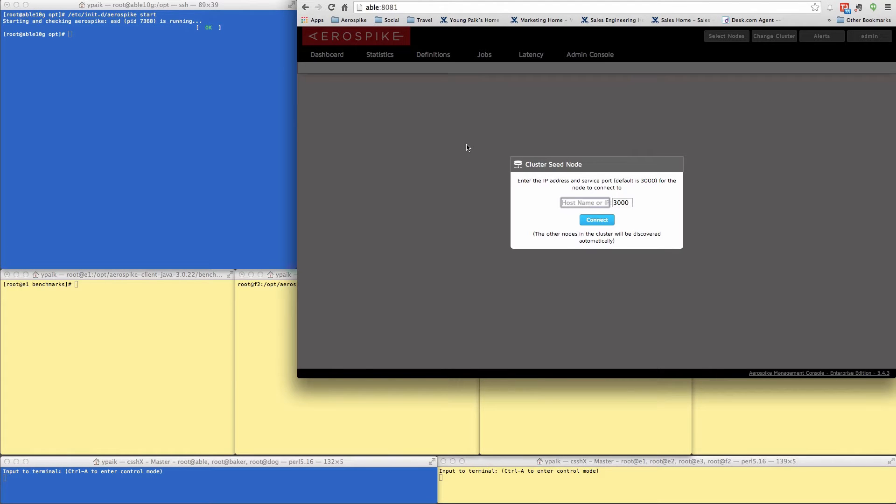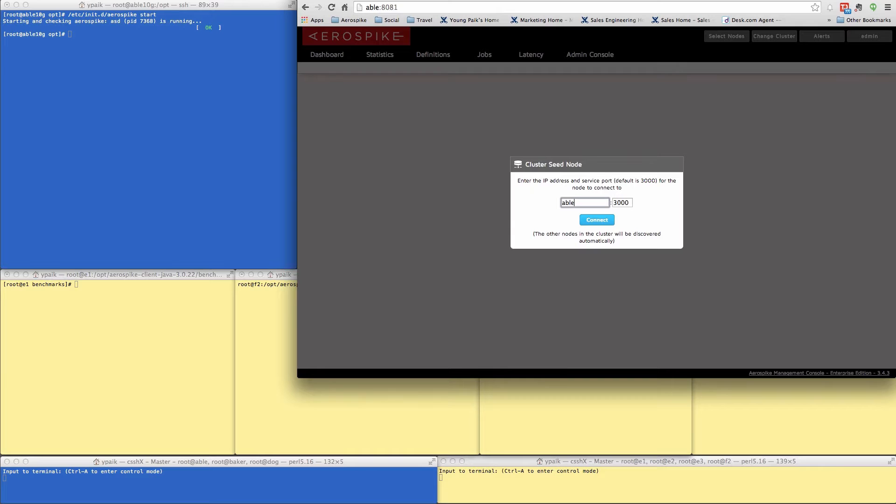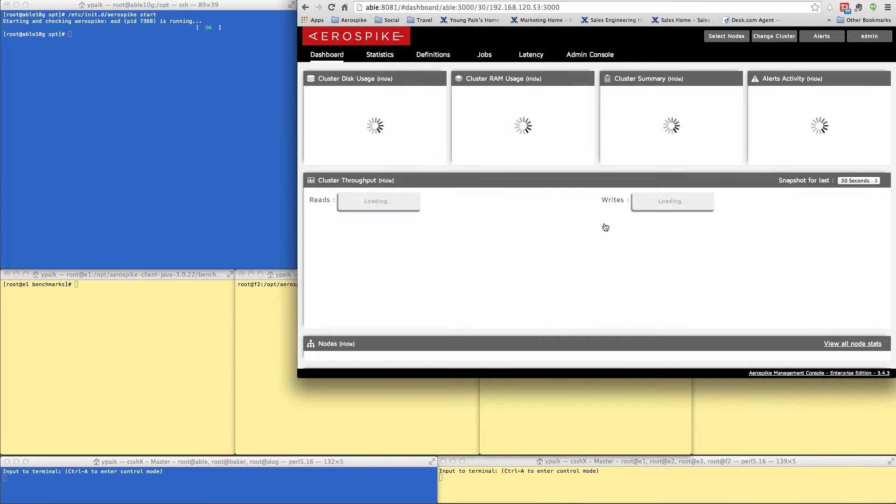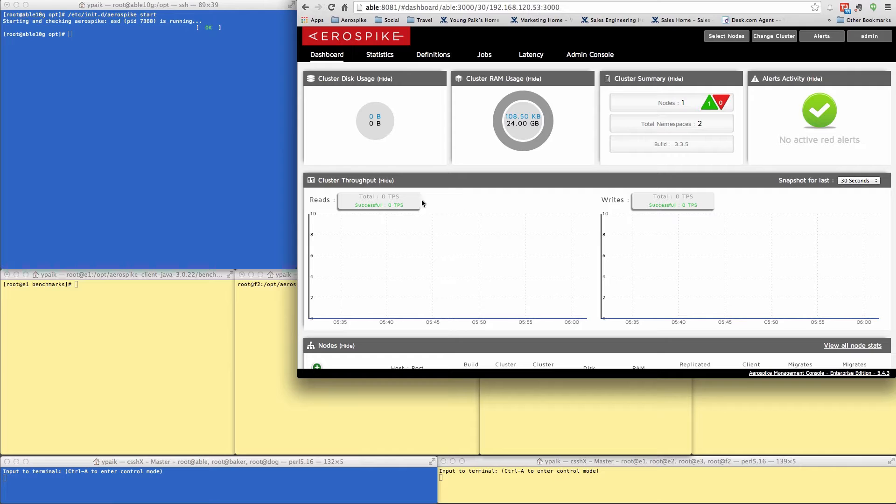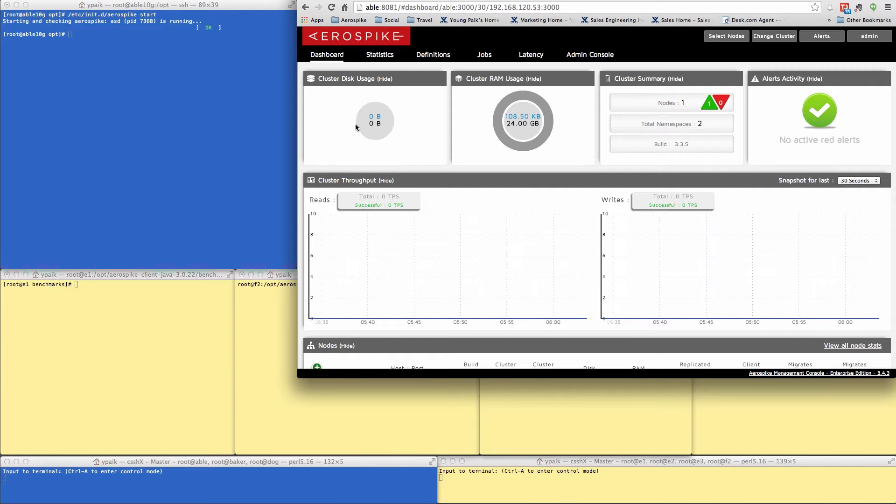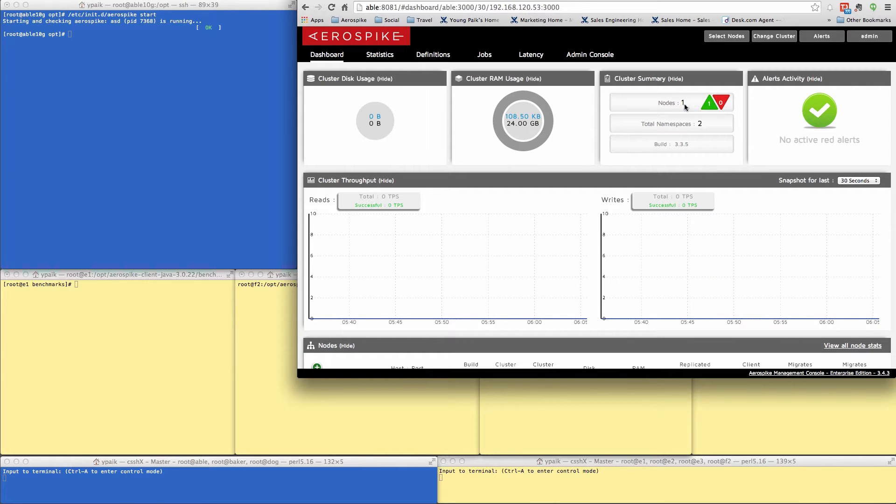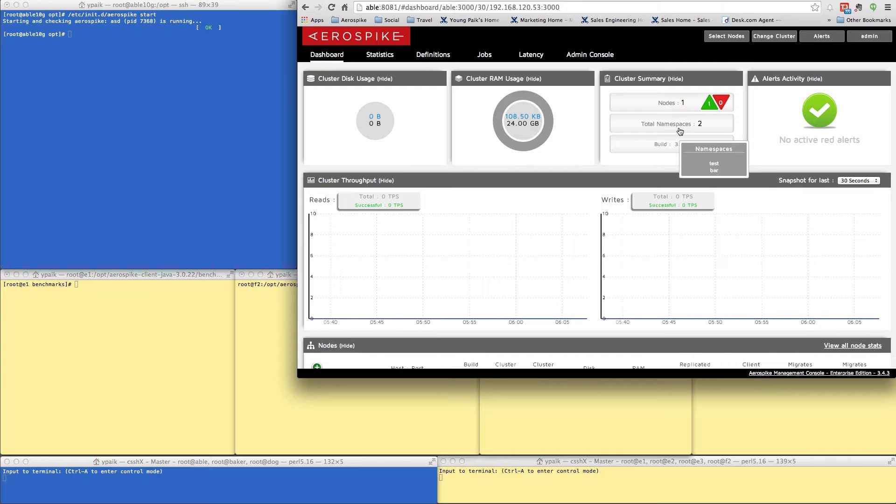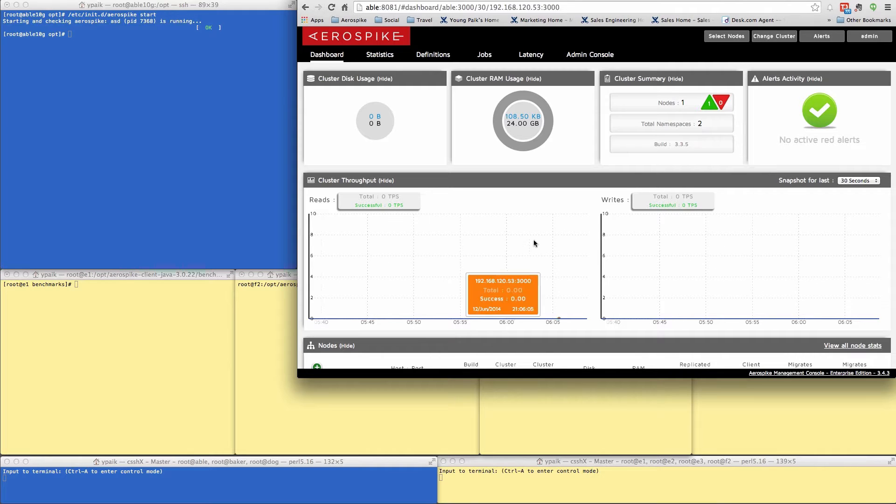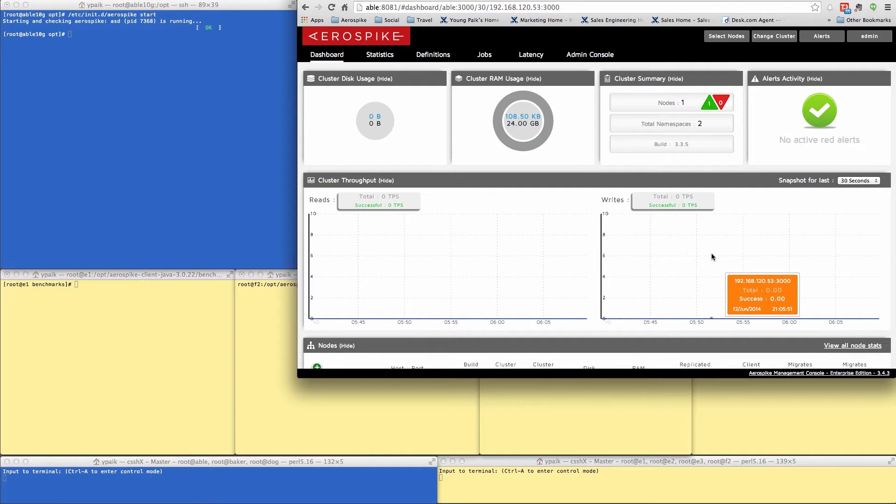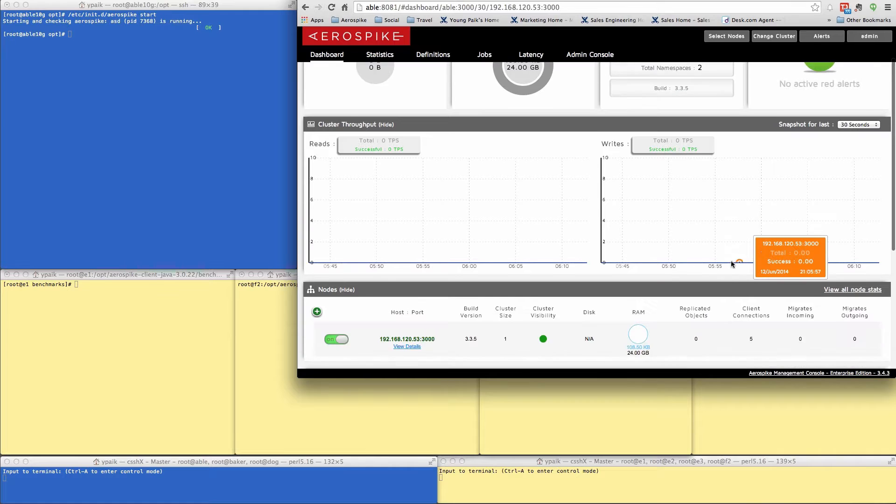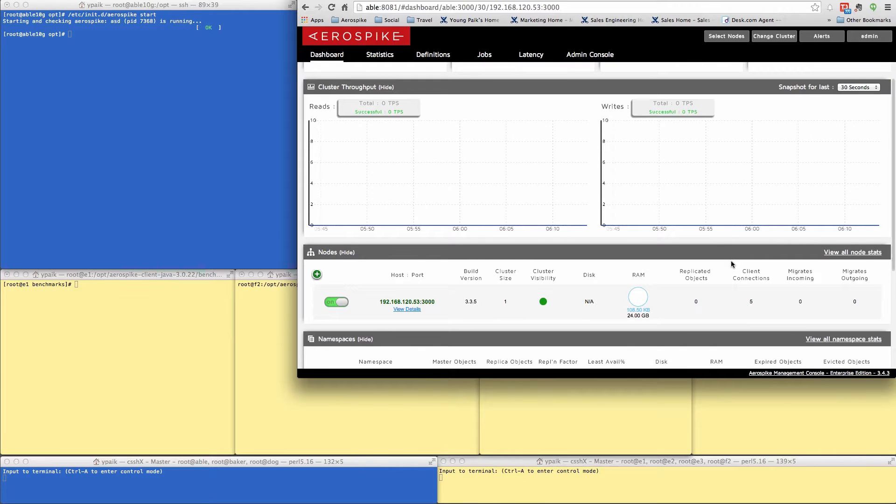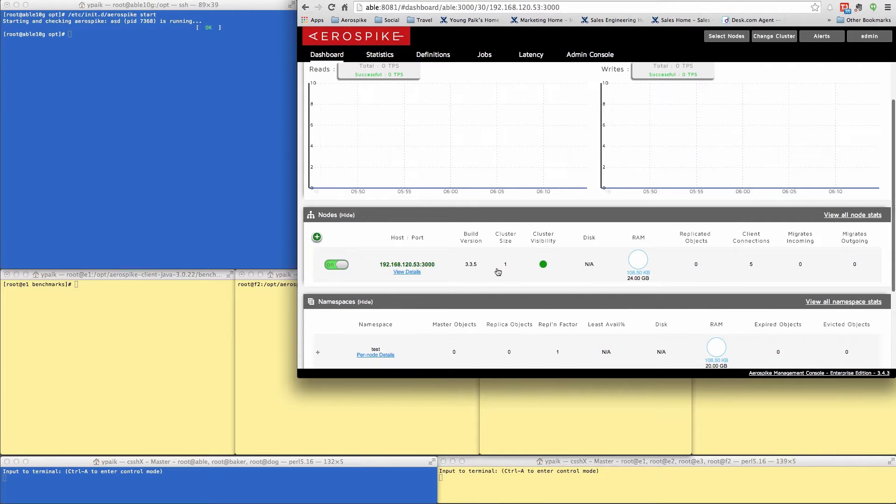Now I can bring up the Aerospike AMC or the management console. And to do this, I simply have to give it the name of the machine that I've started. In this case, Able. And I'll connect out to it. And it gives me some information on the nature of the cluster, how much disk and RAM is being used right now. I've got a single node with two namespaces.